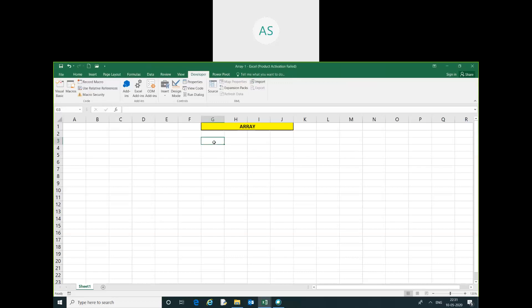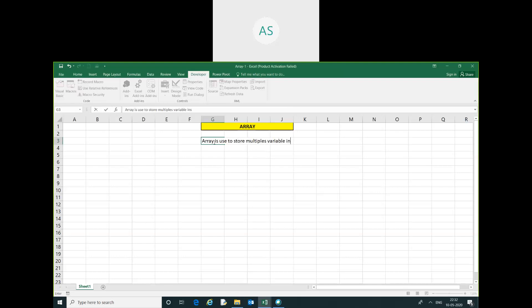Array is — I am going to write this definition — array is used to store multiple variables in a single variable type. Array is used to store multiple variables in single variable types, and there are two types of array.